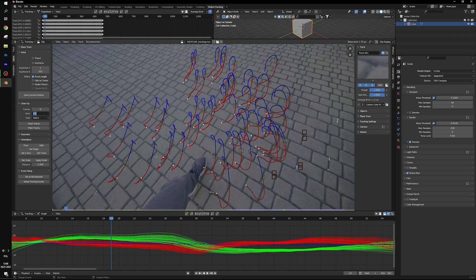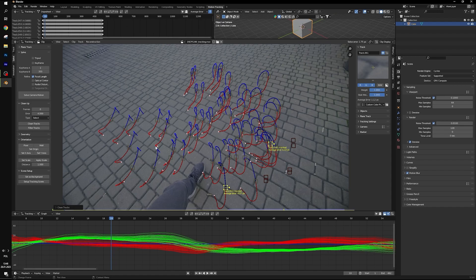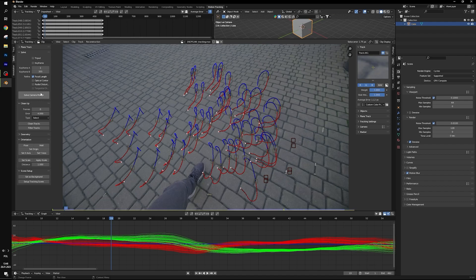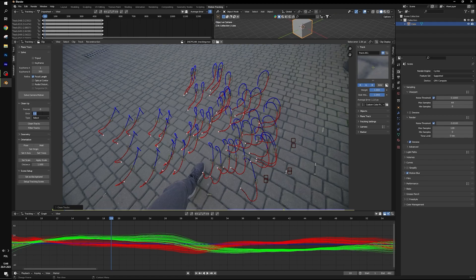And this tool will help us to filter out all the tracking points with error above selected number. So let's set error to 4, select delete, solve camera motion again. As you can see solve error is now 1.64.